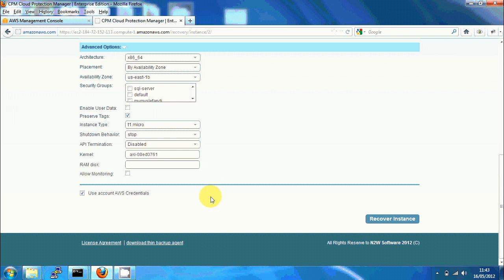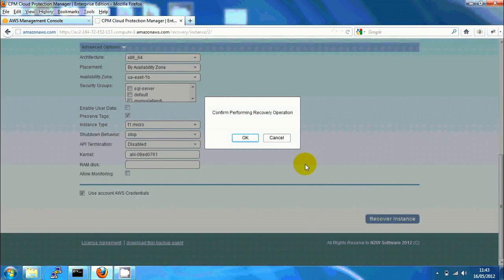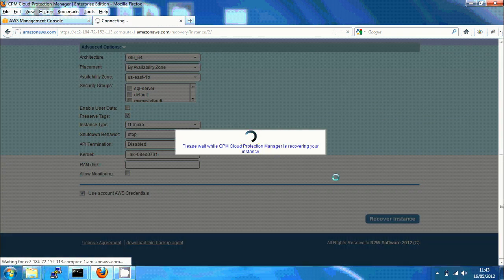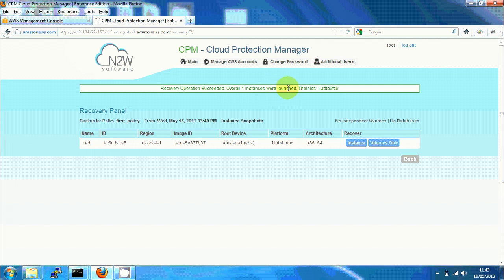I'm going to use the default and click on recover instance. After a few seconds, I can see here the recovery operation succeeded with the instances that were launched and their IDs. We have the ID of the new instance that was launched.